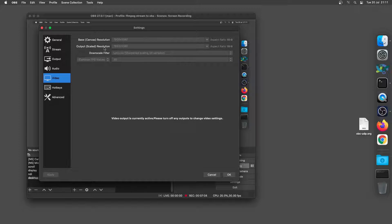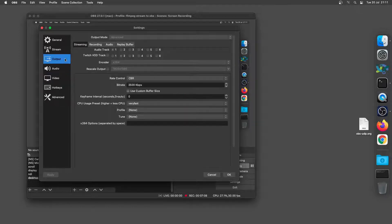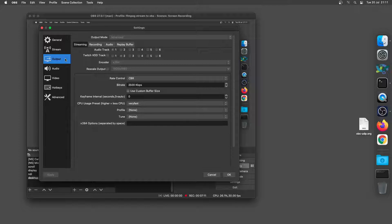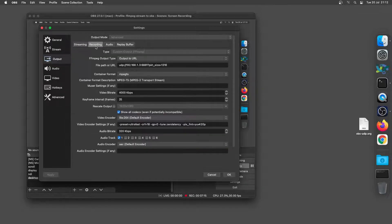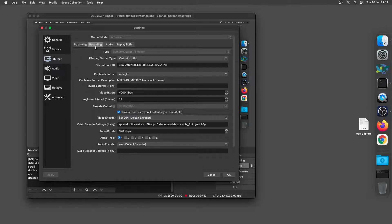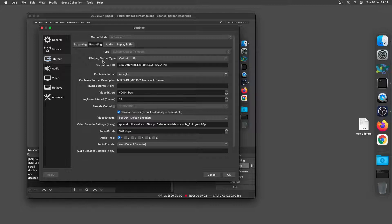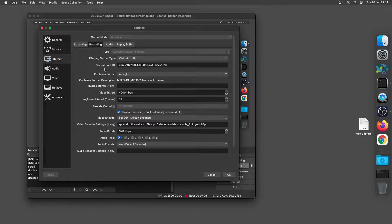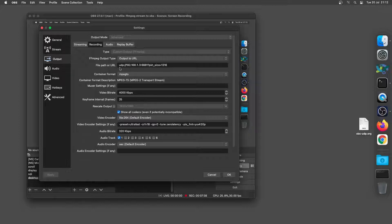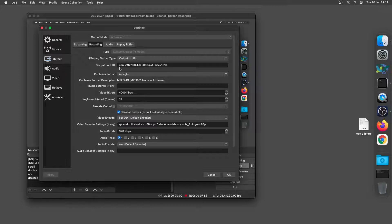So the next step we need to do is come across to the output section of the preferences and we're going to come across to the recording tab here. So what you'll see is in this setup here what I've got is FFmpeg output type output to URL and under there I have file path or URL. And this URL is the IP address of the second computer and an open port. So on my Linux machine what I've done is opened port 6881 and you can do that with IP tables or GUFW which is a nice and easy to use graphical interface for opening ports on your firewall.